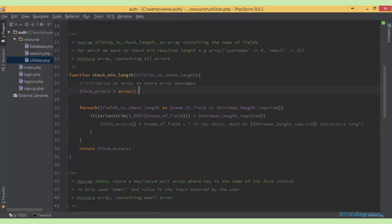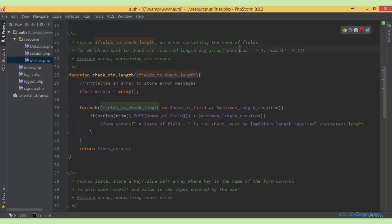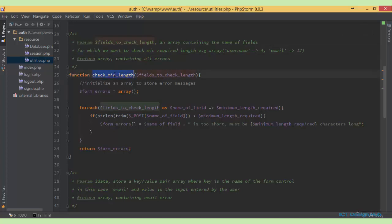The checkMinimalLength function accepts an array which contains all the fields that we want to check for minimum length. This will be an associative array which we're going to pass through to this function. For example, we are checking for username and we want to ensure that the minimum length is 4. We're checking for email and we want to ensure that the minimum length is 12. So we basically pass through this array to this function.